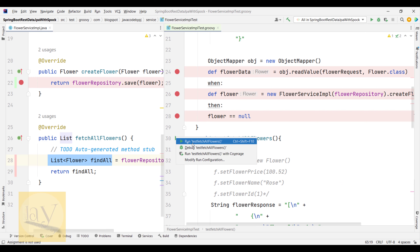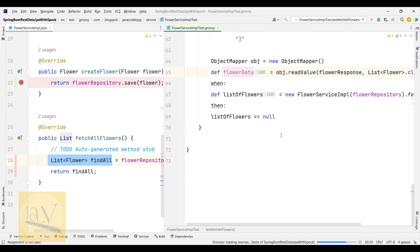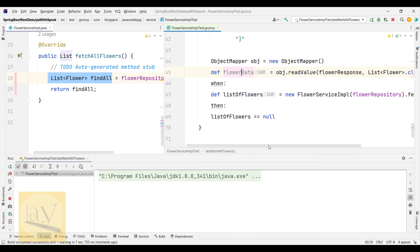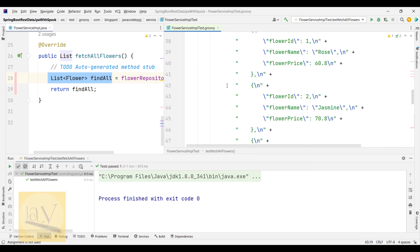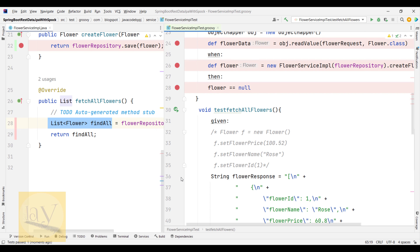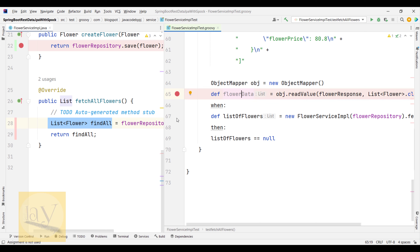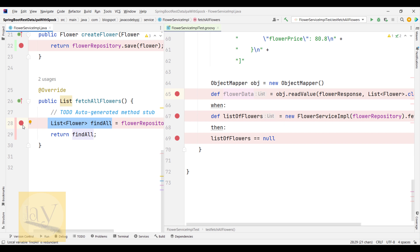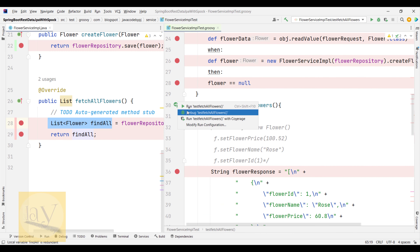Let me run this in normal mode and see whether it executes successfully. Running now — test passed: 1 of 1. If you want debug mode, put breakpoints at line 36 in the Groovy class, and at lines 65, 67, 69 in the Groovy class, and also at lines 28, 29 in the Java service class. Then run as debug — test fetchAllFlowers.